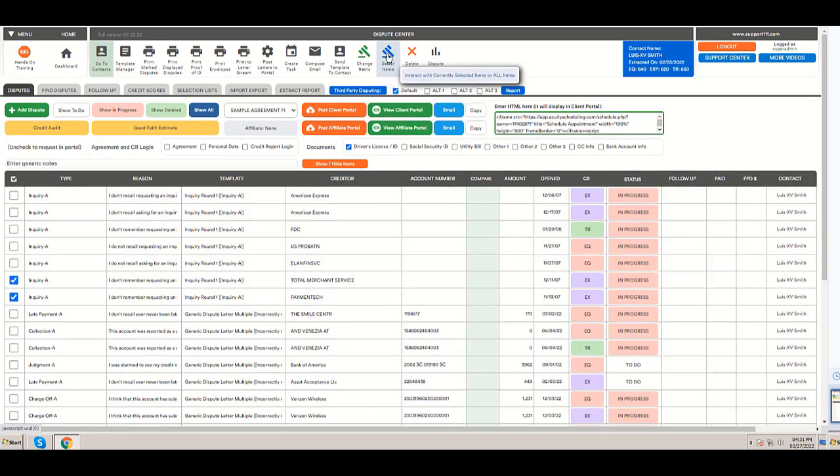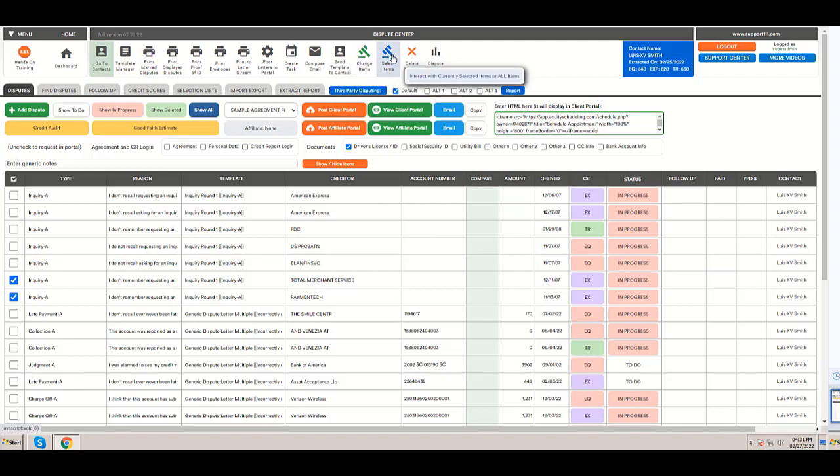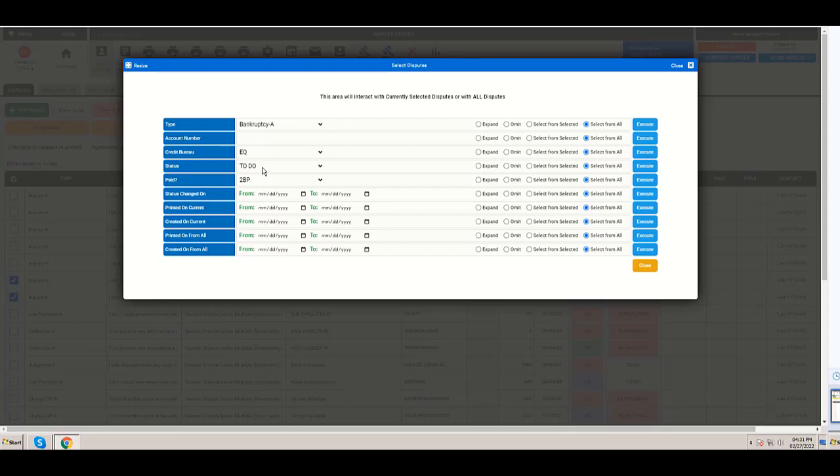Now we're going to explain how to use this important button, the select items icon. I'm going to click on it and show you the different options. I can select by type, account number, credit bureau, status, the paid column to be paid or invoiced or paid.